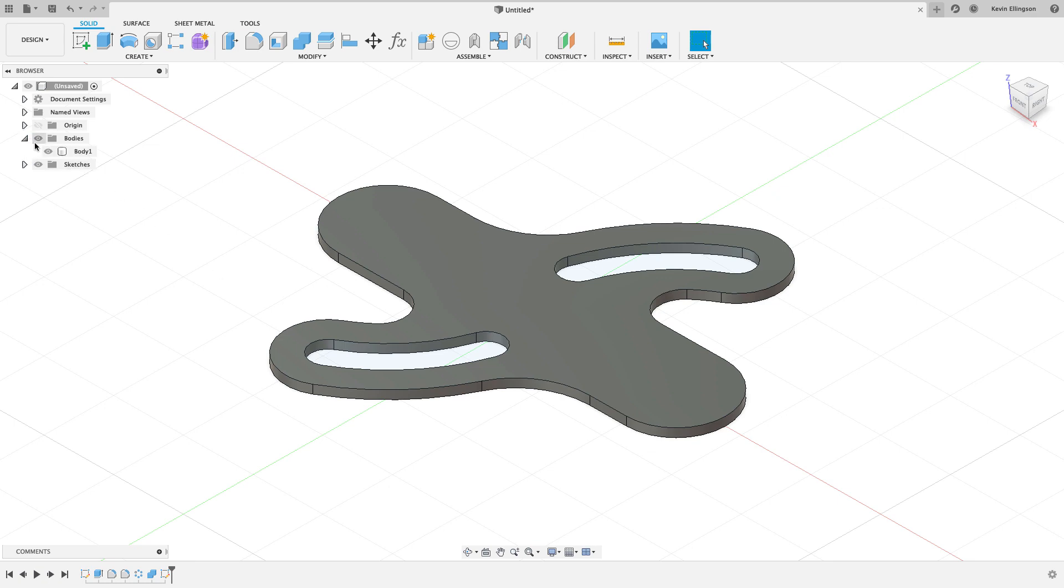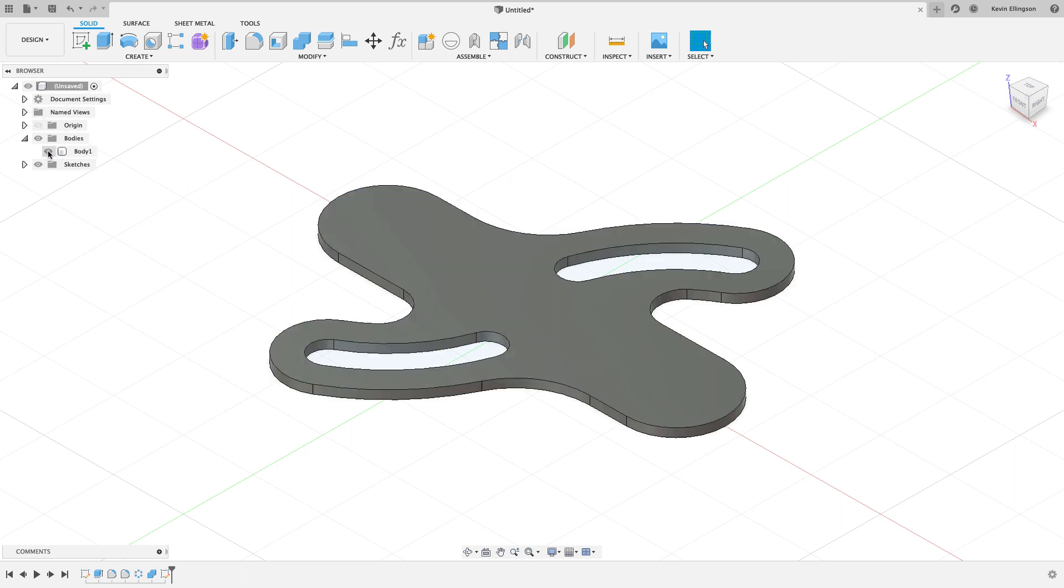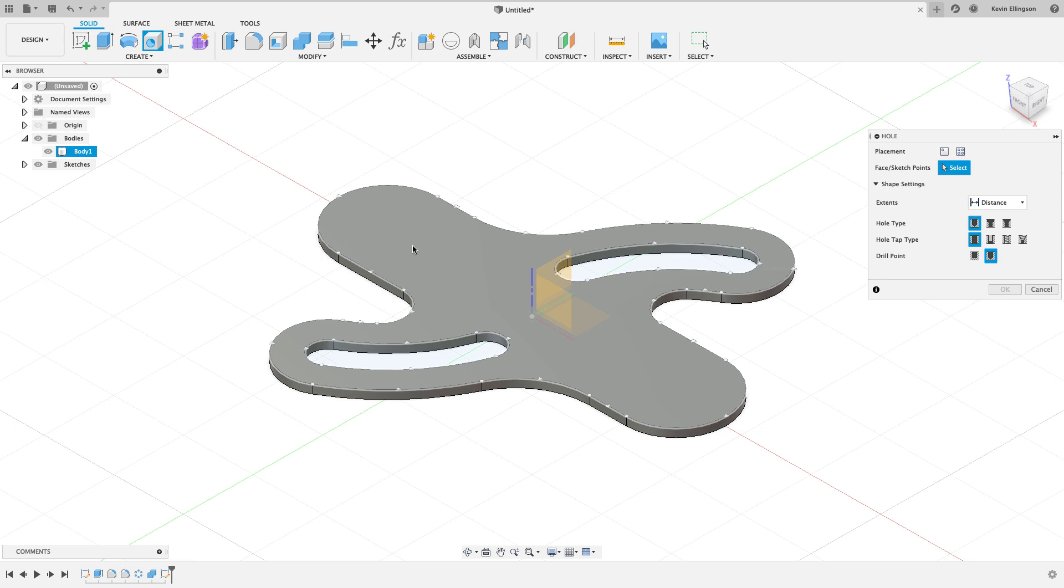If I expand out my Bodies folder and turn that off, you can see the hidden profile that's there. It's turned invisible, the edges are, but you can still see that closed profile sketch region.